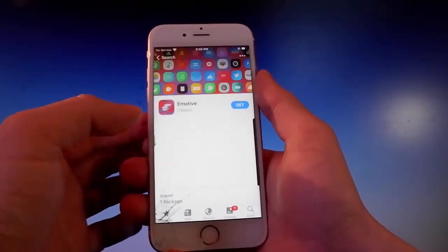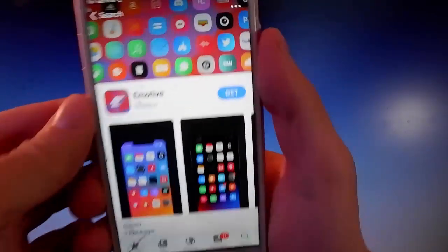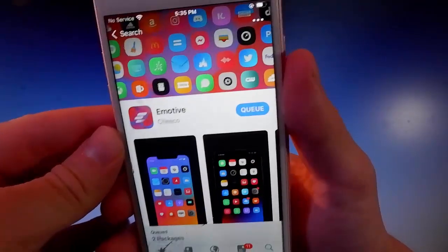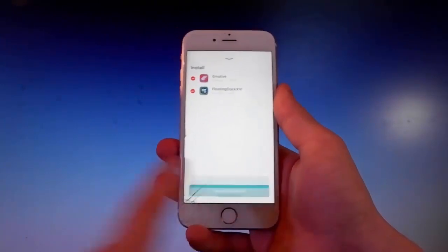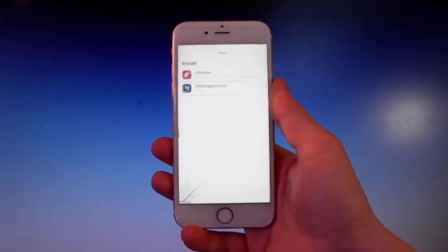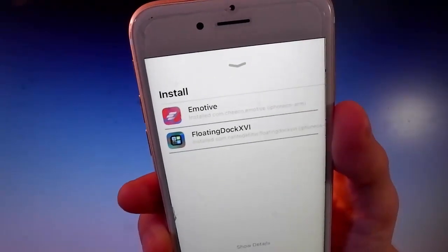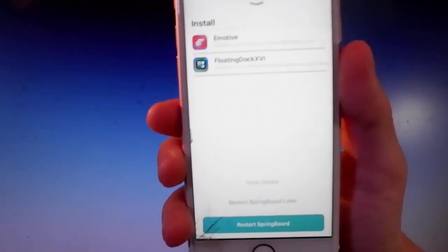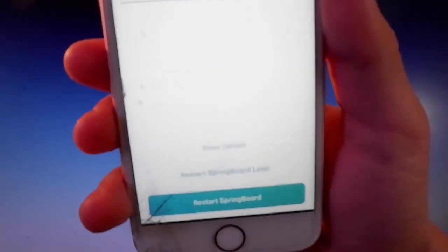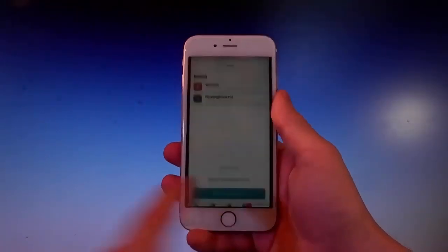I like this theme so I'm gonna download it, install it, and then we're gonna use it together. Once you've put them in the queue, you need to simply tap on the Install button and they are gonna be installed on your device. After every install on your jailbroken phone, you need to respring your device. To do that, simply tap on the Restart Springboard button and that's gonna apply all the changes so you'll be able to use them.